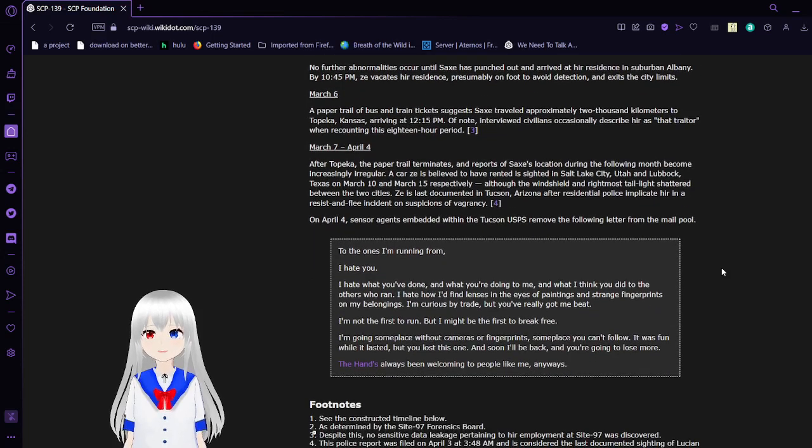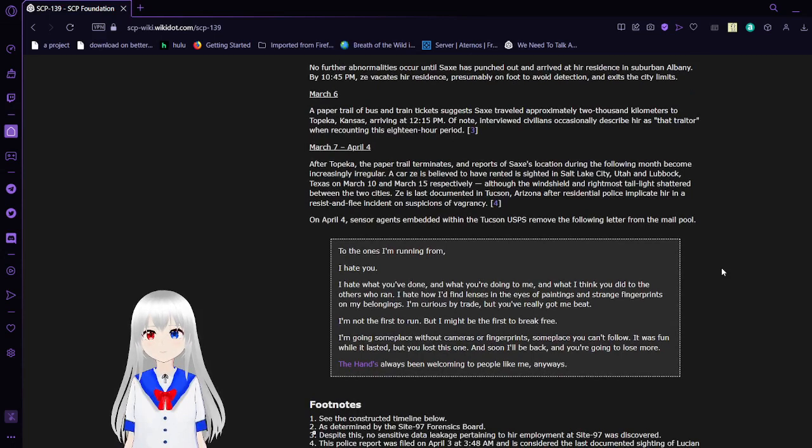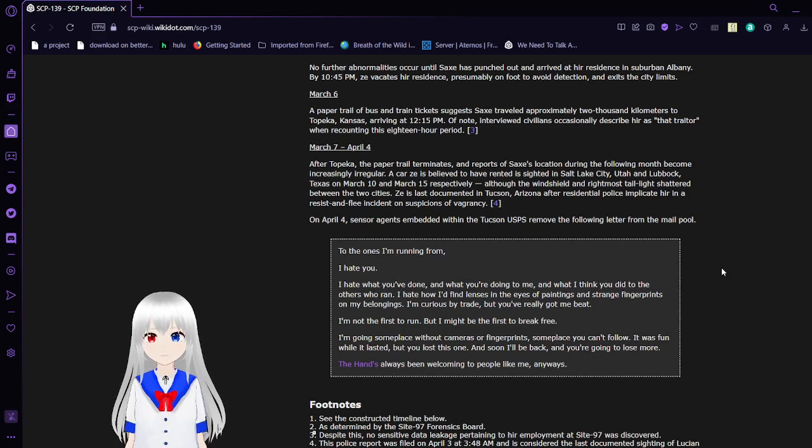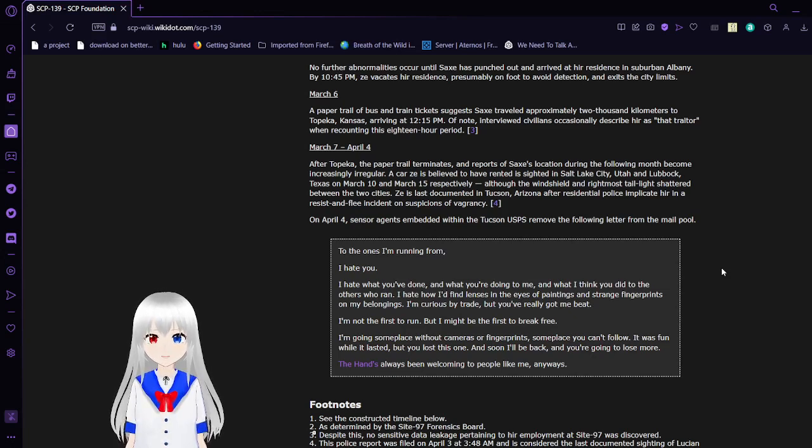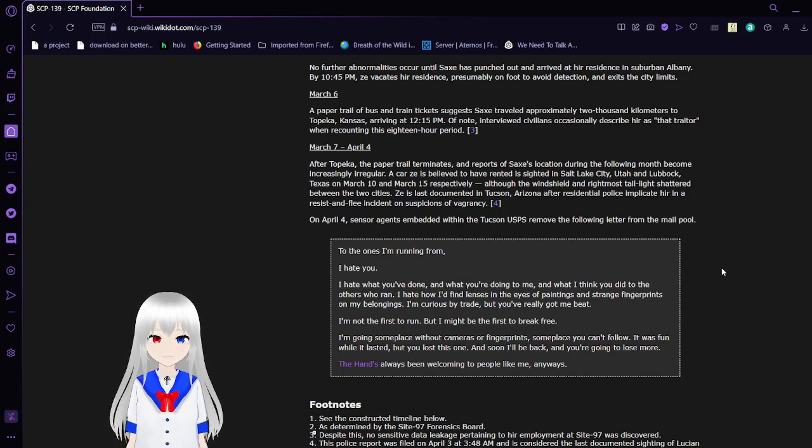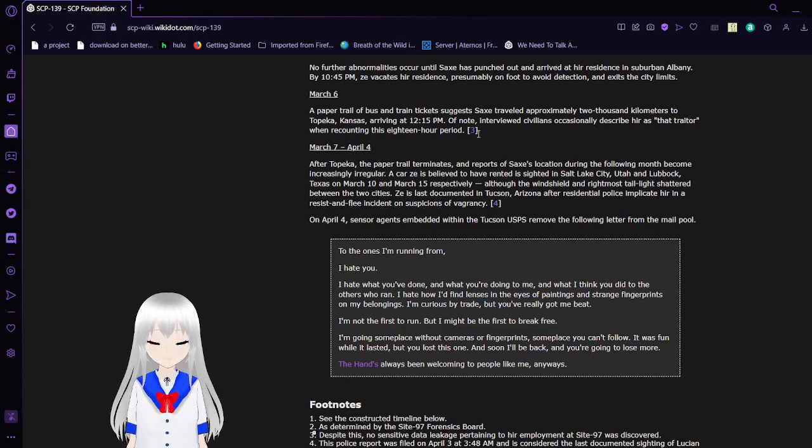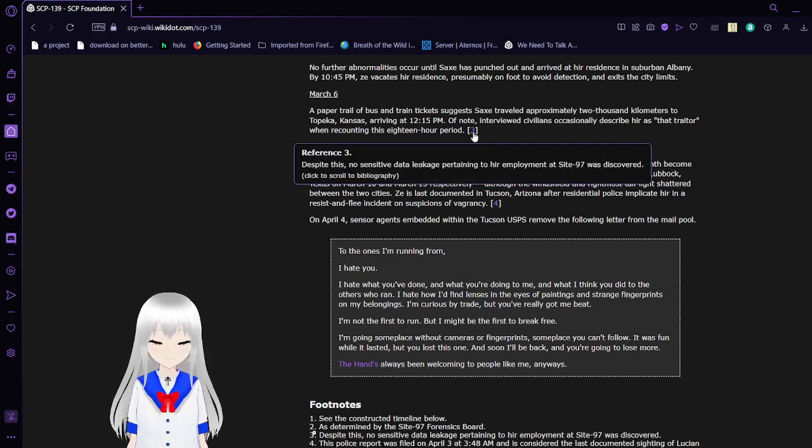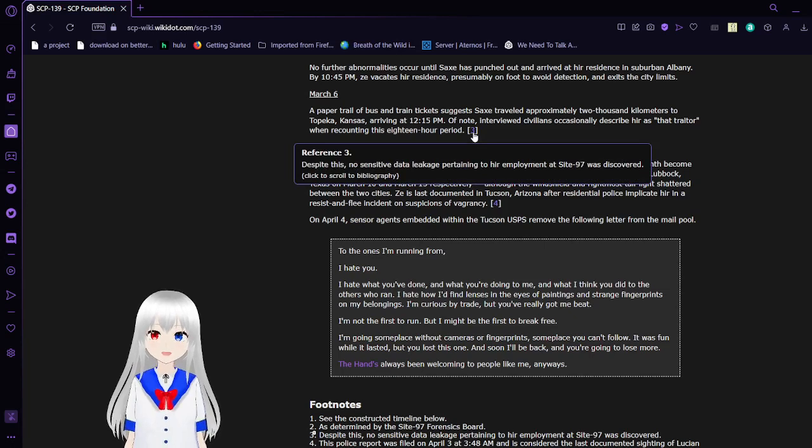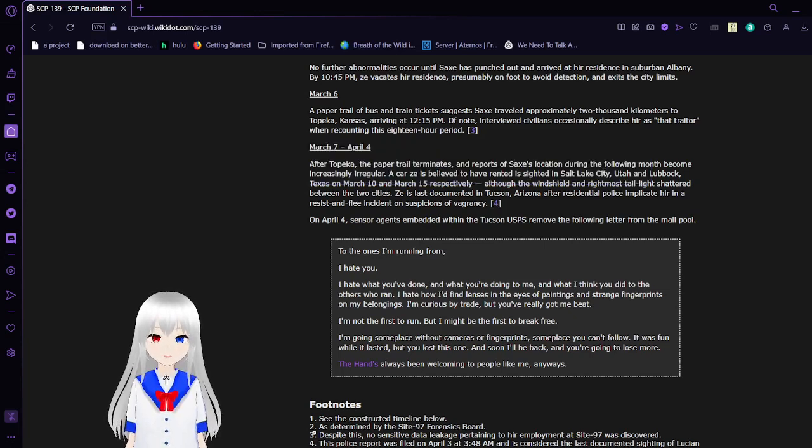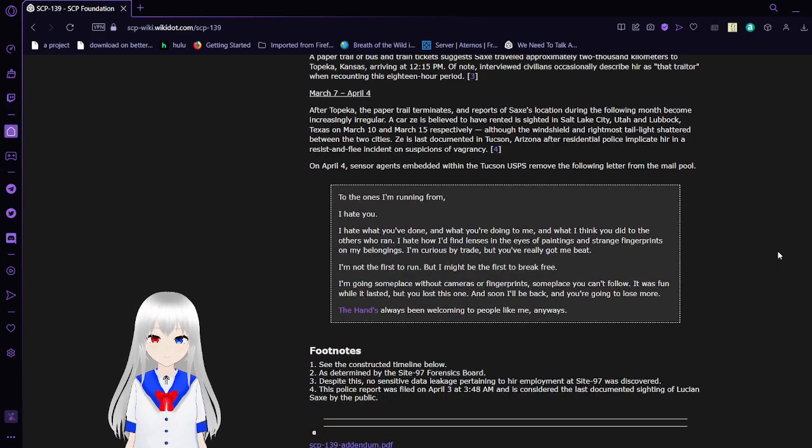March 6th. A paper trail, although a bus and train ticket suggests that Sachs traveled approximately 2,000 kilometers to Topeka, Kansas, arriving at 12:15 PM. Of note, interviewed civilians occasionally described her as 'that traitor' when recounting this 18-hour period. Despite this, as if data leakage pertaining to her employment at Site-97 was discovered. Interesting.